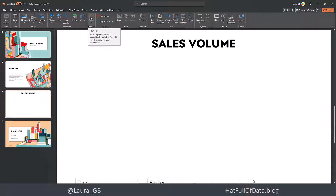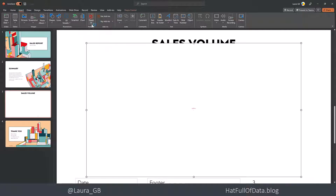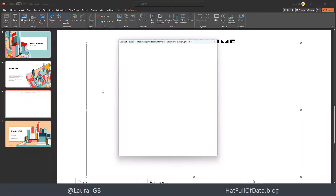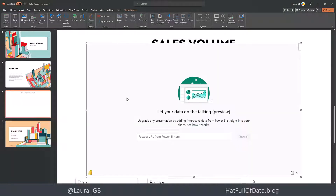So if I click on this button, it brings up a box to put my report in. It will ask me to log in, and then it wants a URL from Power BI, so we need to go to the report in Power BI to get that.